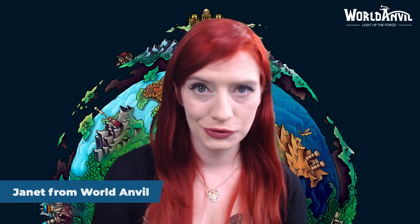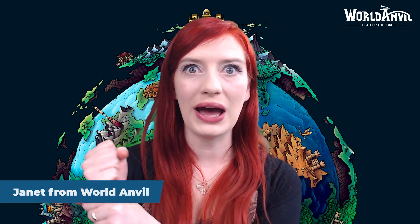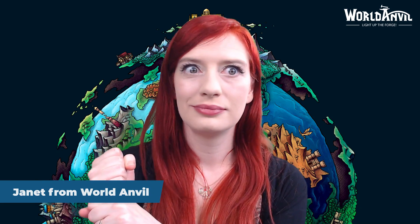And finally, make sure you check out our YouTube channel, that's youtube.com/worldanvil for World Anvil tutorials and inspiring worldbuilding content. Now grab your hammer and go world build.